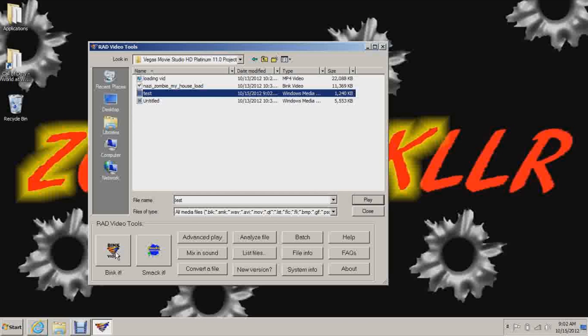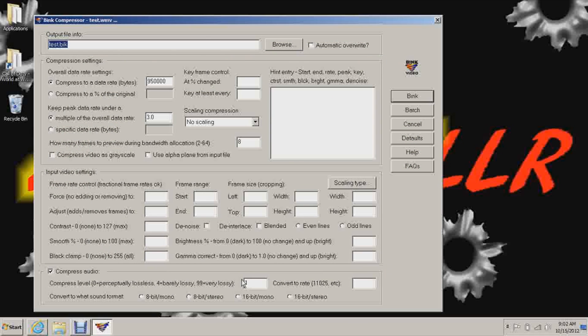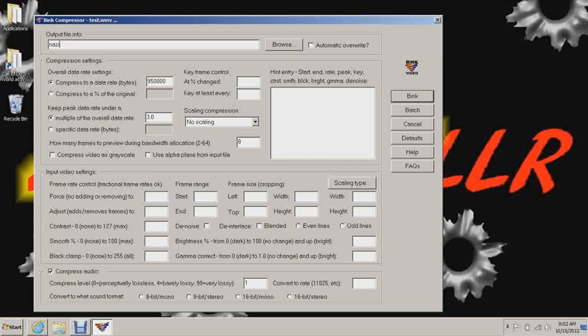And now you can open up this. Audio Compression should be set to 1. Okay, this should be set to 950000. And leave everything else the same. And title it Nazi Zombie and then whatever your map name is. My map name is YouTube. And then another underscore and then write Load after that. Alright, so hit Bink.